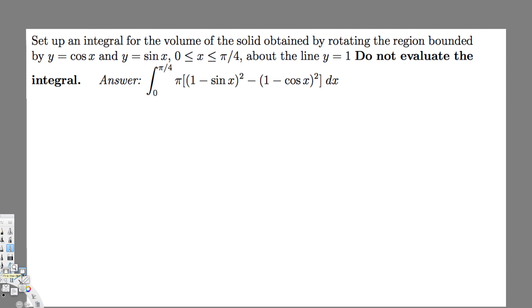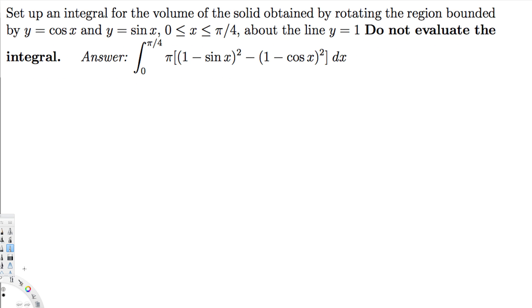The question is asking us to set up an integral for the volume of the solid obtained by rotating the region bounded by y equals cos x and y equals sin x, with x going from 0 to 5π/4, about the line y equals 1. They are saying do not evaluate the integral.